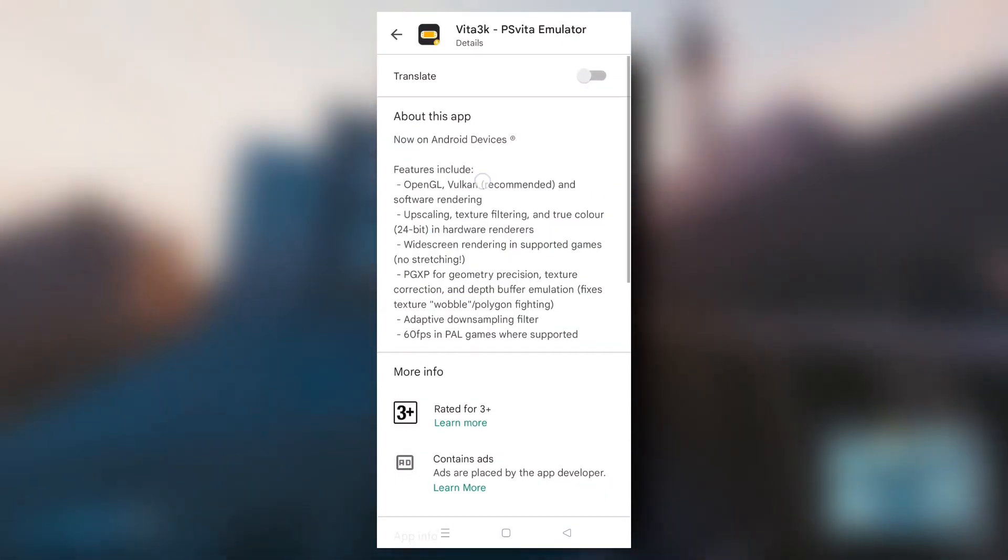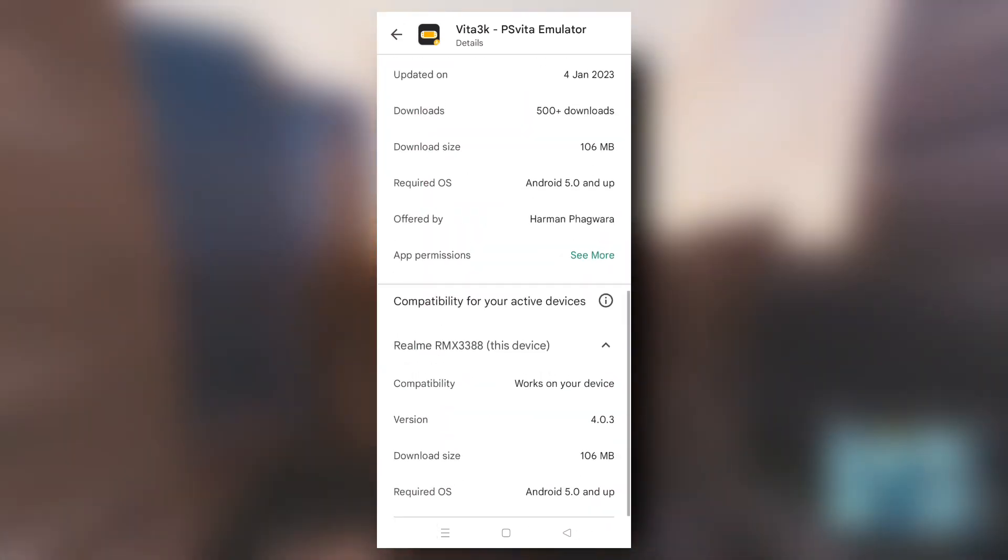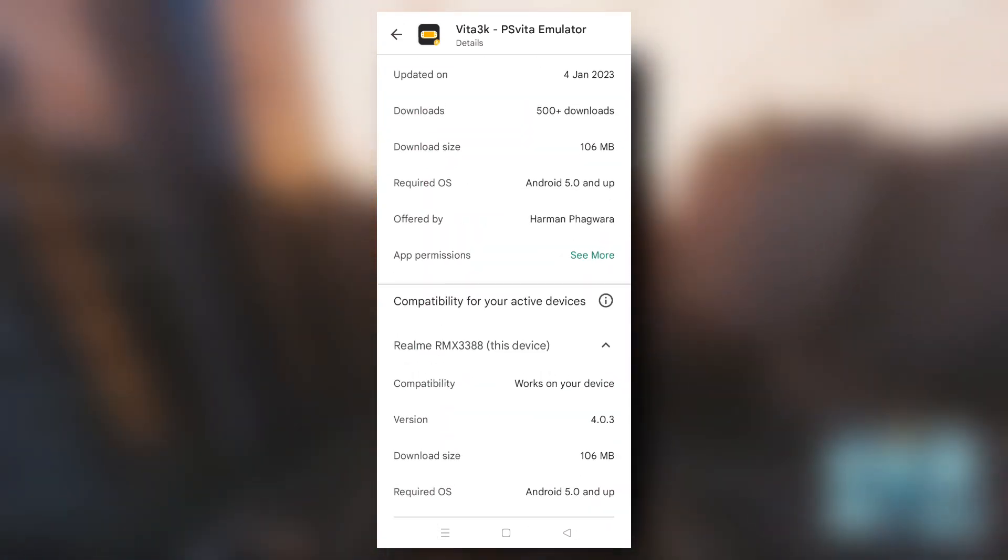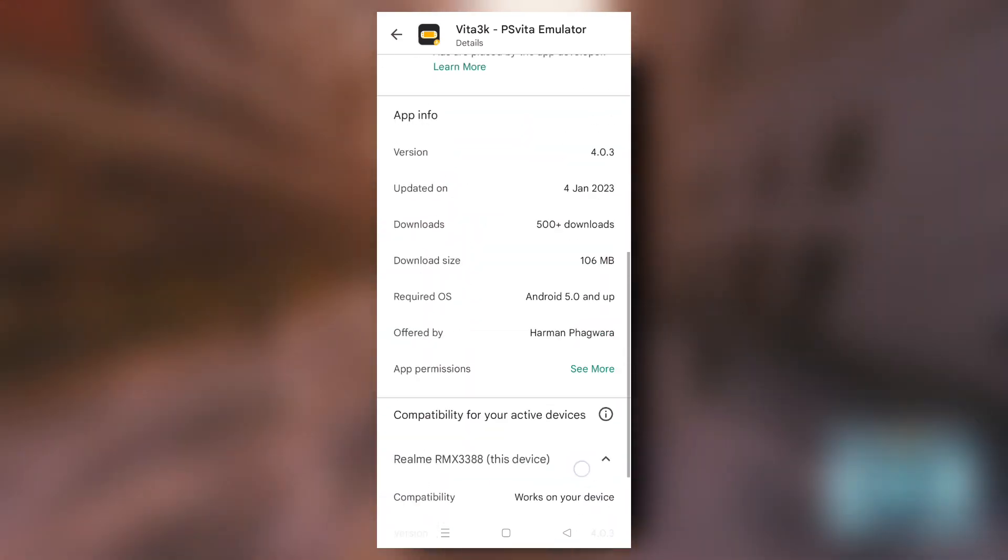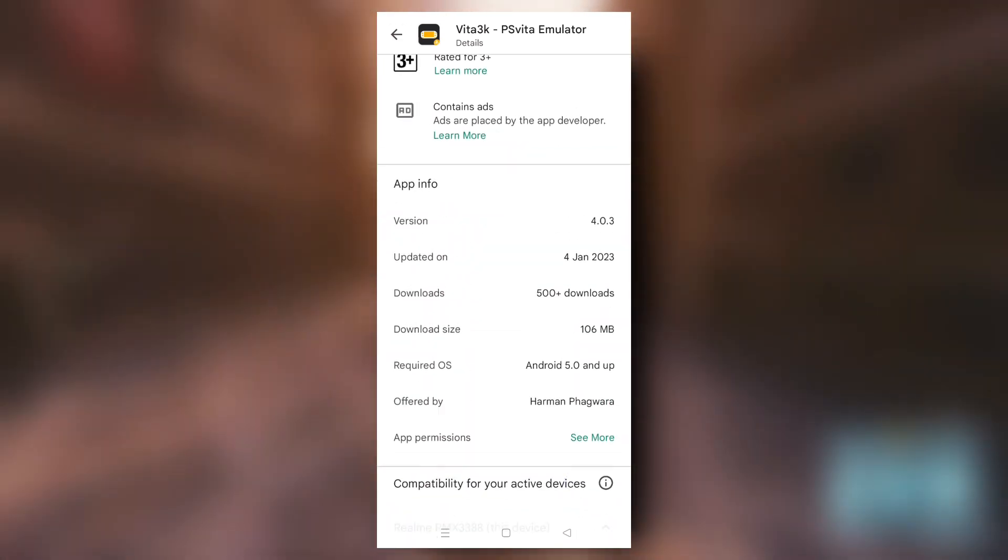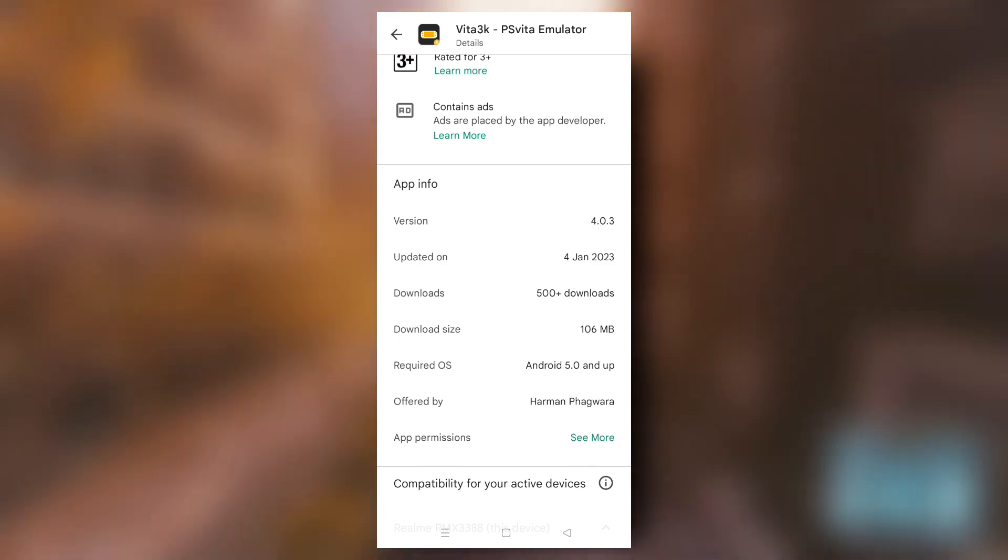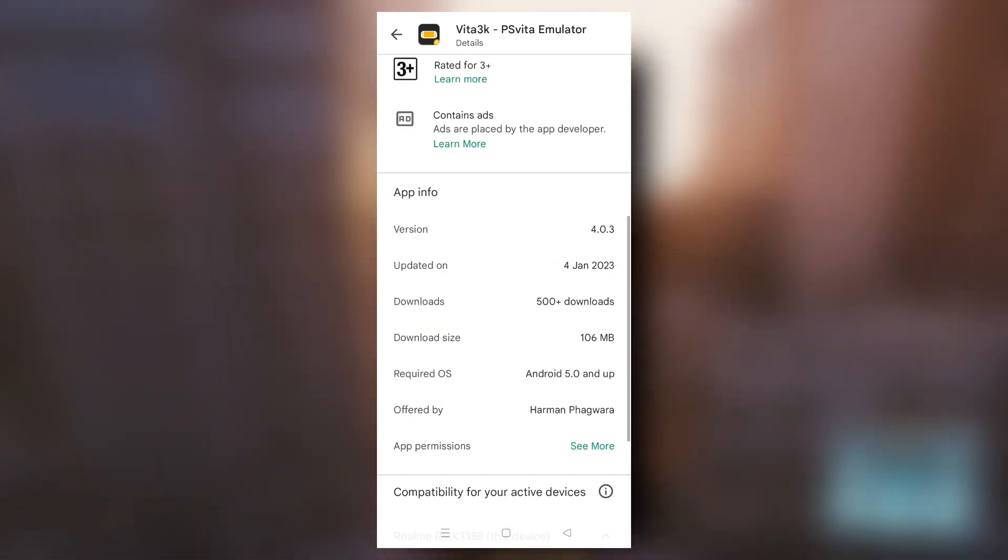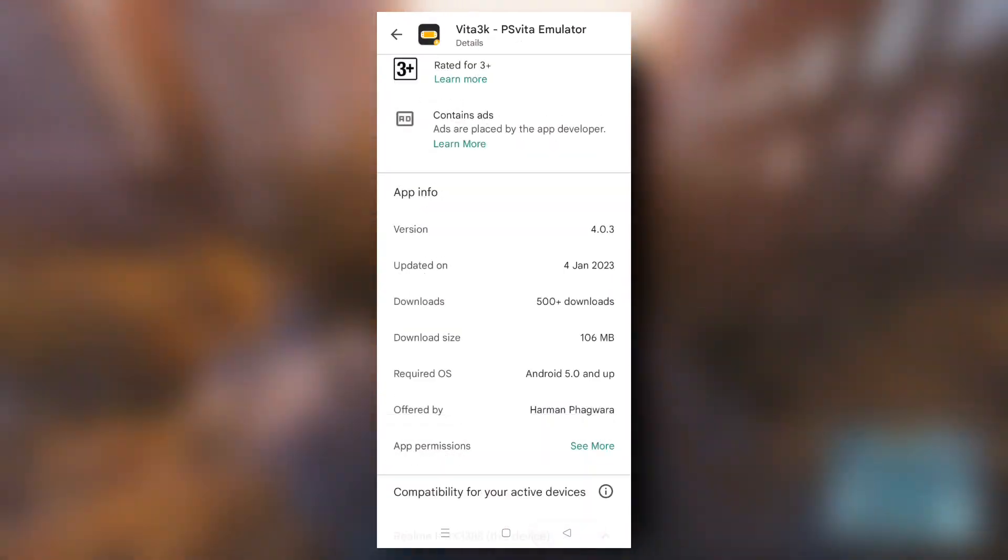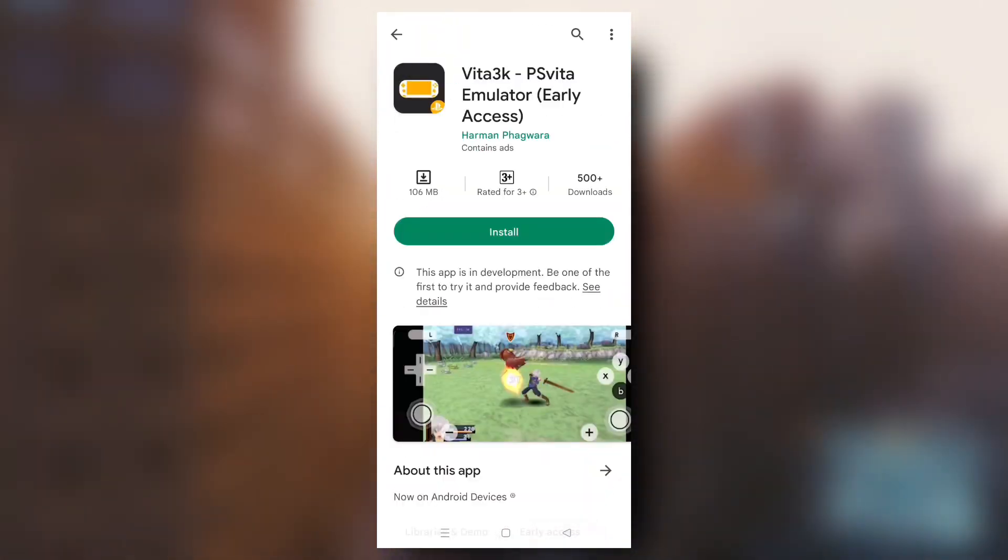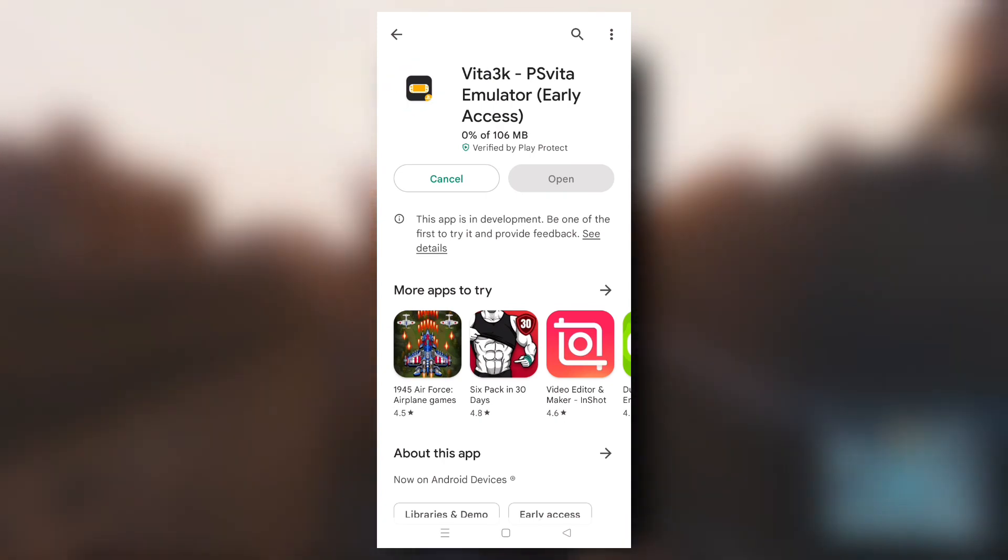Now, if I just scroll down and see the app info, here is some basic blah blah whatever and some dates related to this emulator. Anyways, I'll be hitting install and as you can see our download has started.